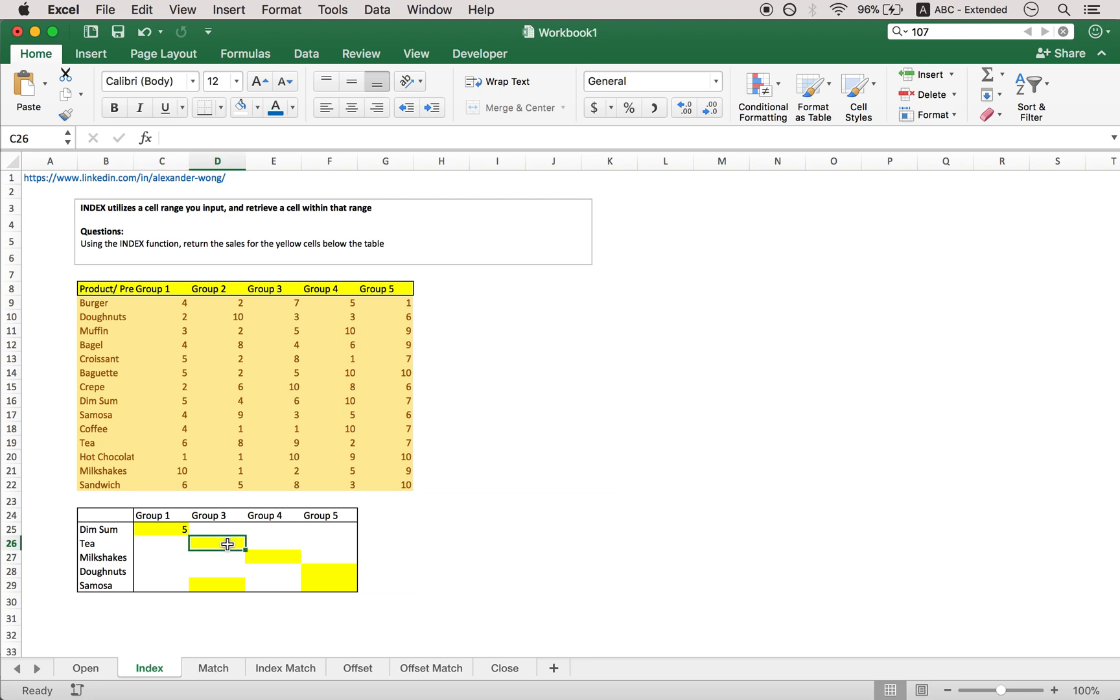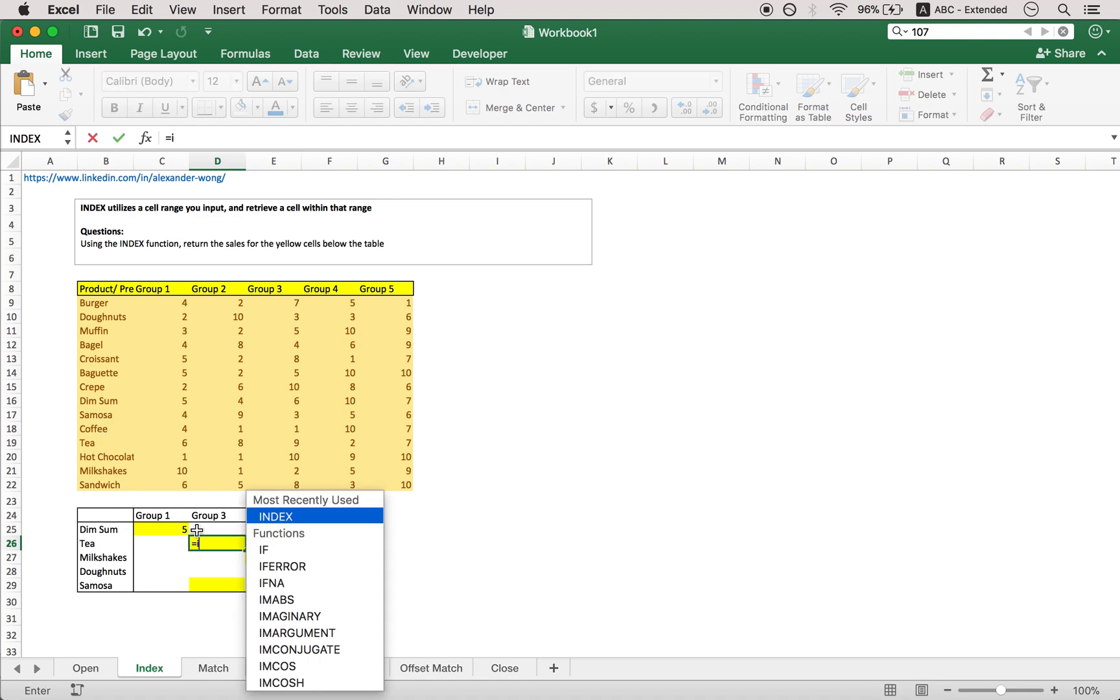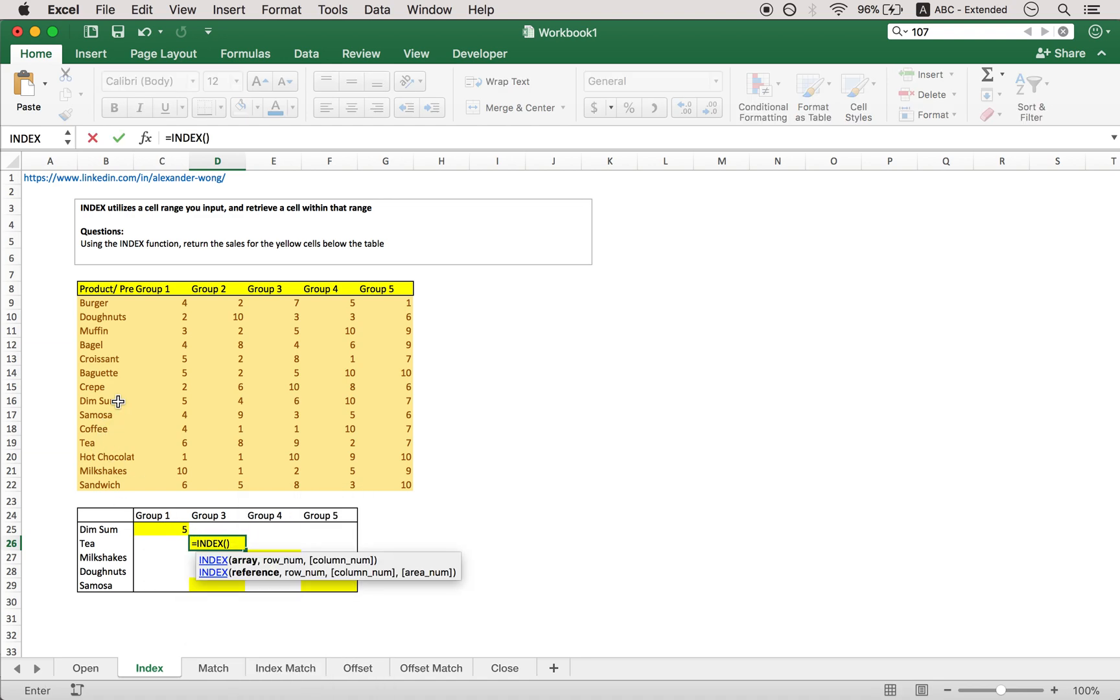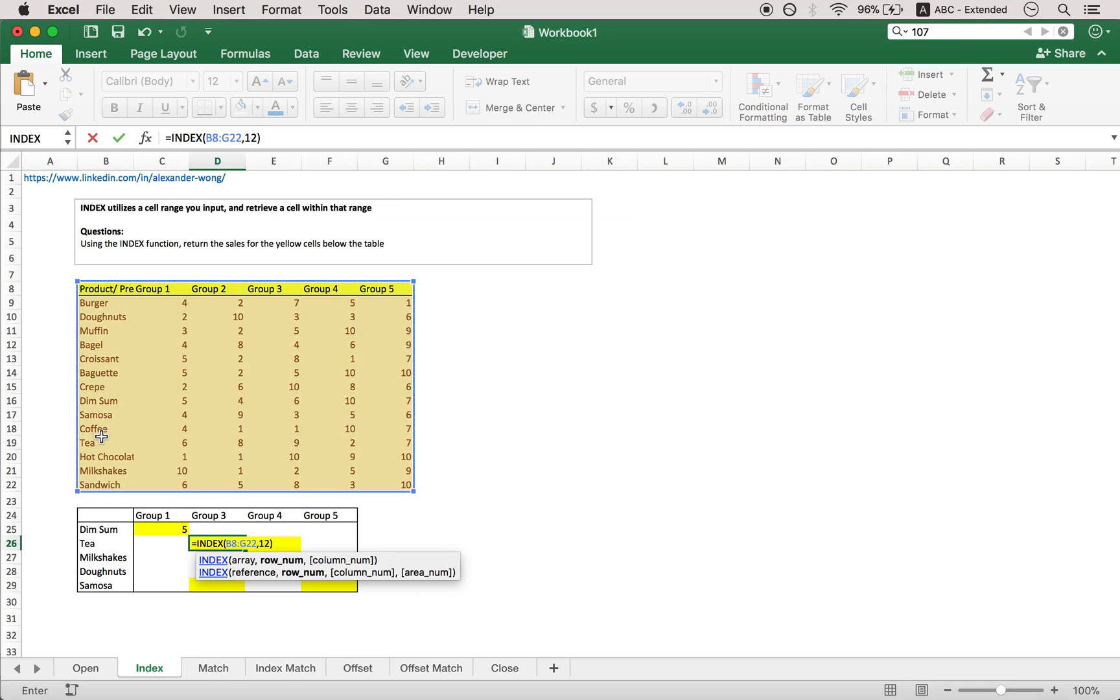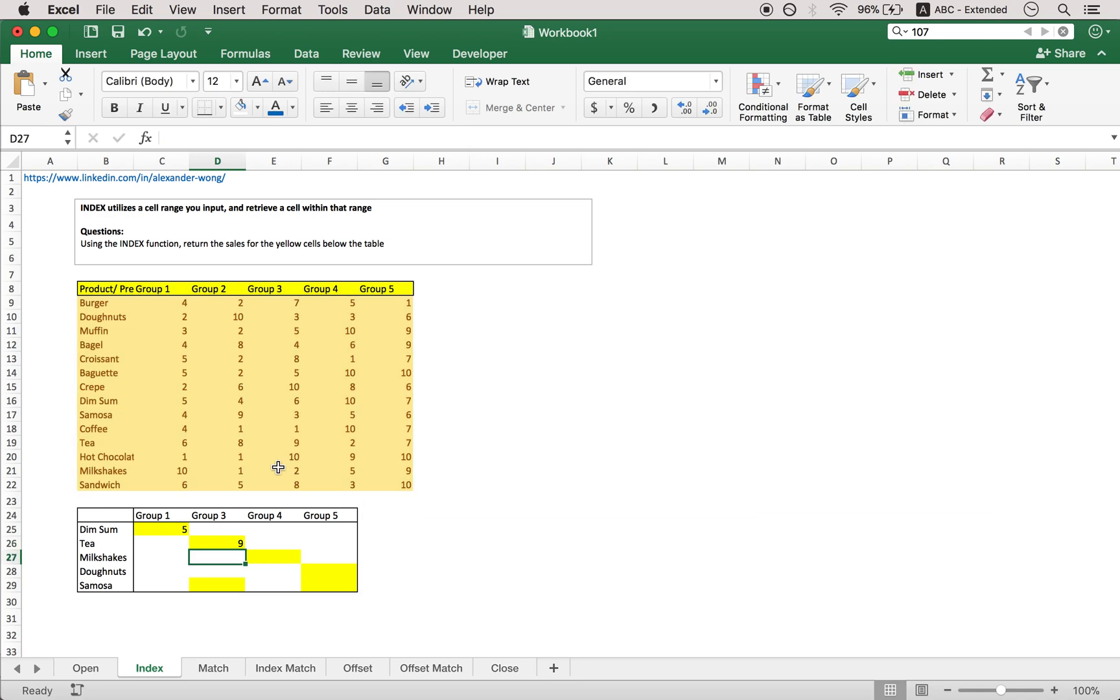And then for T, T is 3 under dim sum, so that is 10, 11, 12. Equals index, select the array, row number 12, and column number 1, 2, 3, 4 because we're looking for group 3, 4, column number 4. And is that correct? It is indeed.